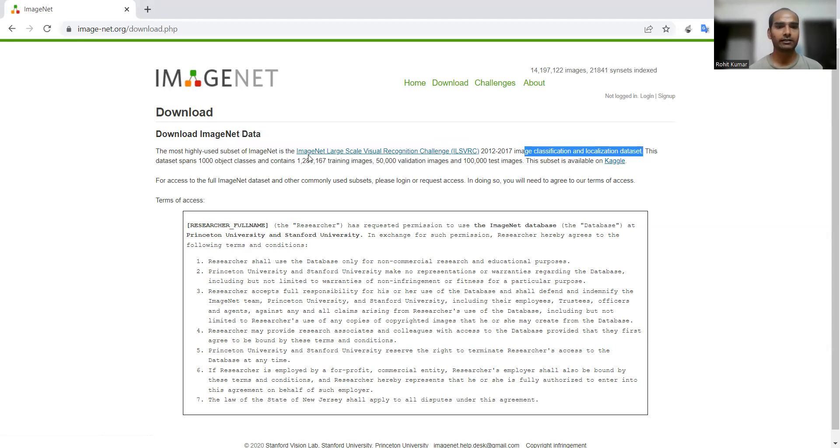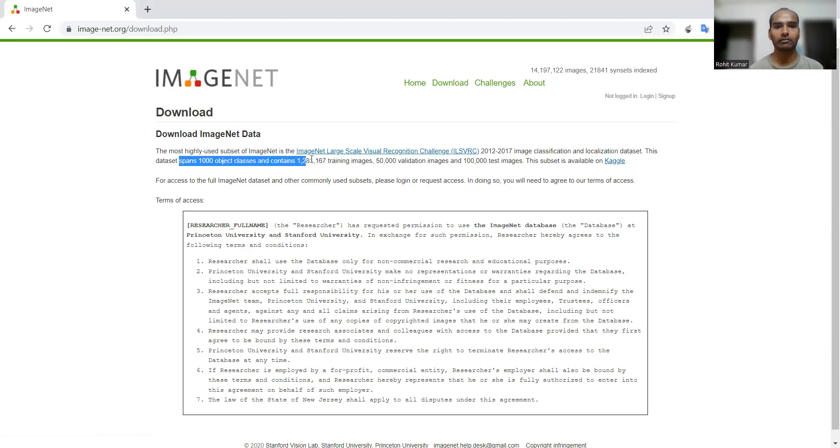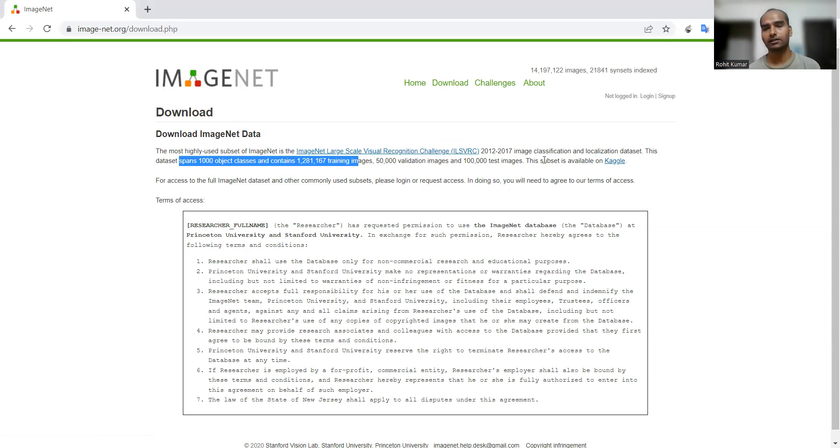This particular dataset spans a thousand object classes and contains more than 1 million training images, 50,000 validation images, and 100,000 test images. You can see how large this particular dataset is.